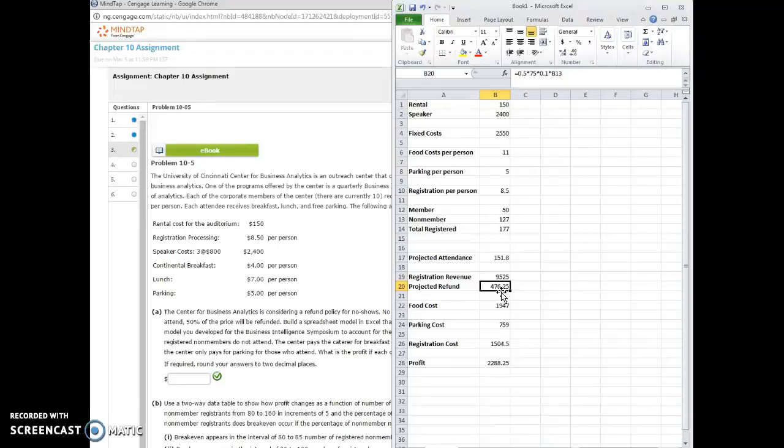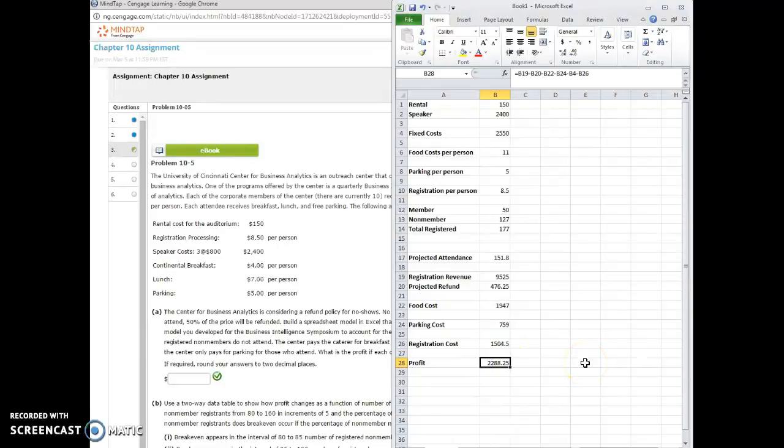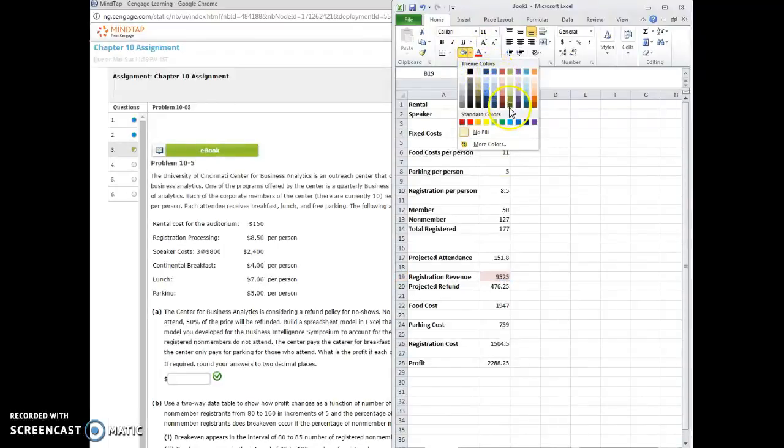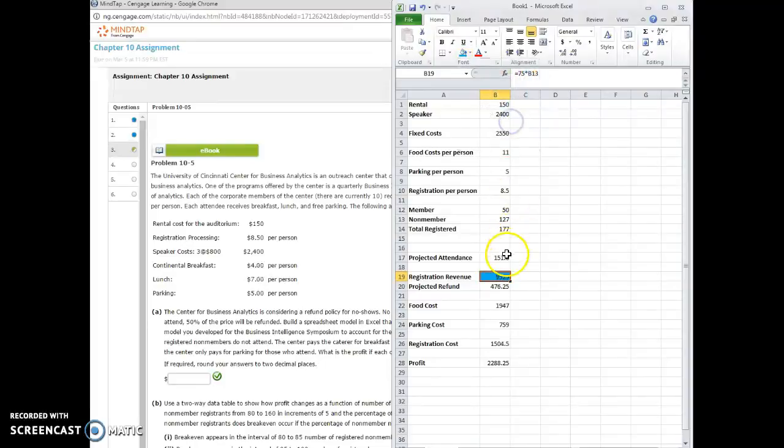Okay, so now once we have these in order, we can calculate the profit. So essentially the profit is going to be this cell. So let me give it a background color. Let's give it a background color. Let's say light blue.